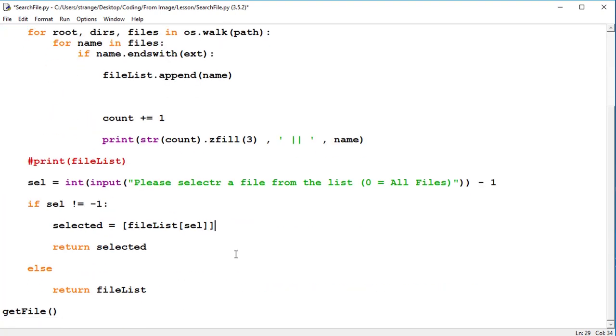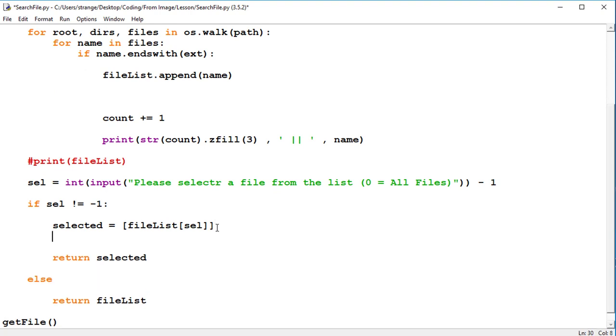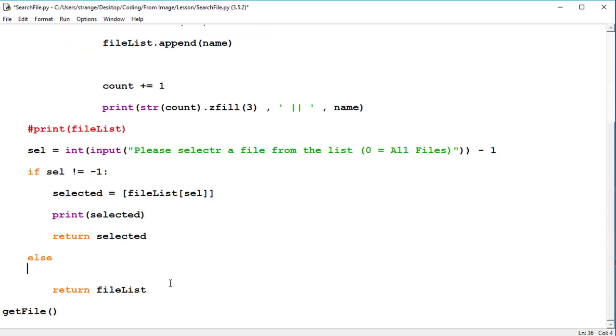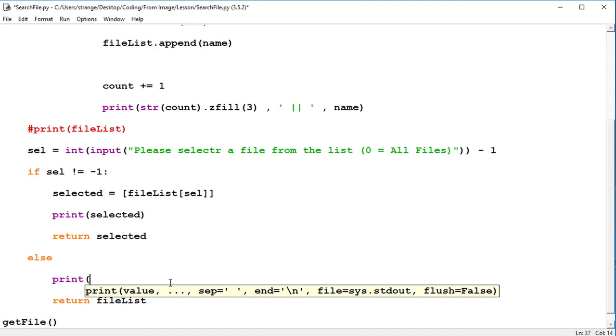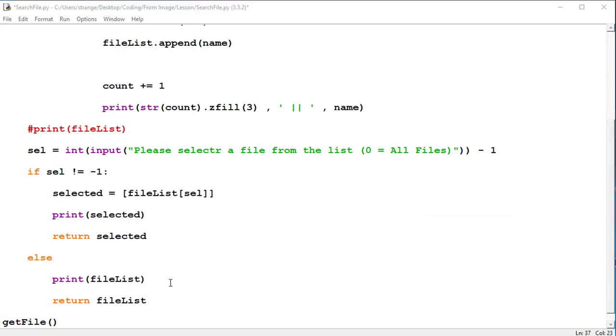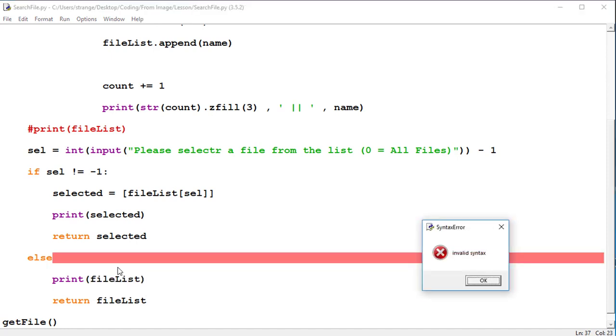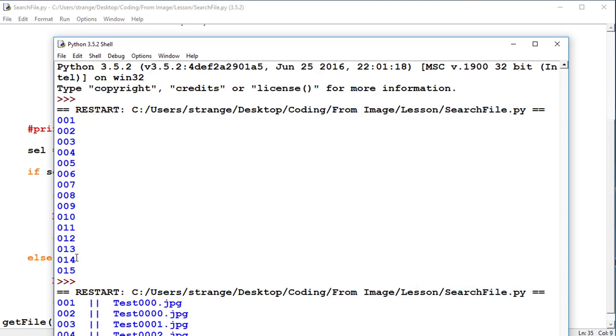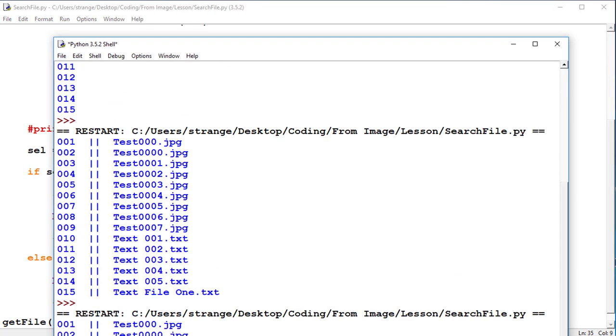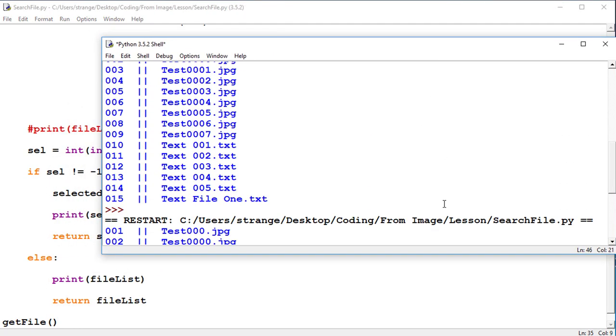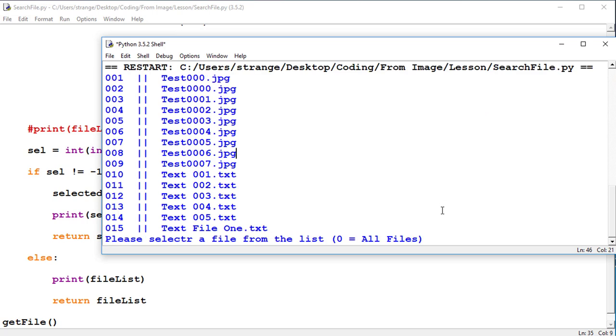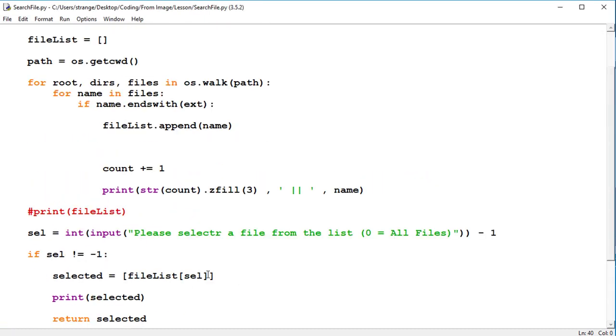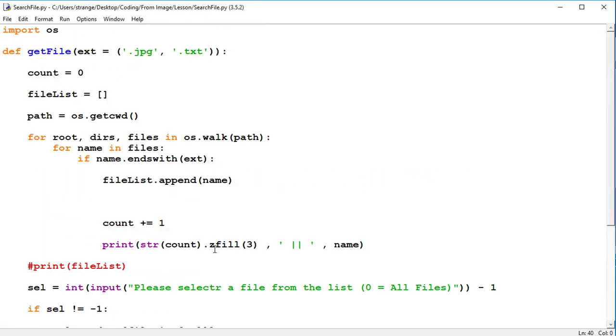So let's just see if this works and what we'll do before we return it, we'll just print and we're selected, and then again just in case I've messed up, we'll print file list, see what we're returning. Oh of course, and down number five, and yet we got number five. So number five is test003, we've got that single object as we selected it.